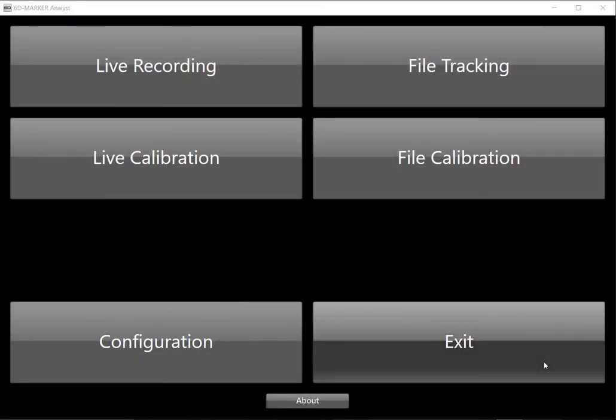Hello. Today we are going to look at how to make a live recording using Photon's 6D Marker Analyst.